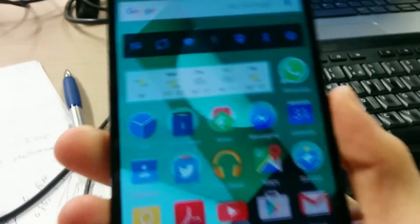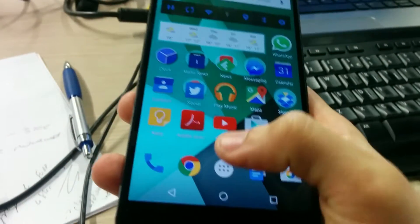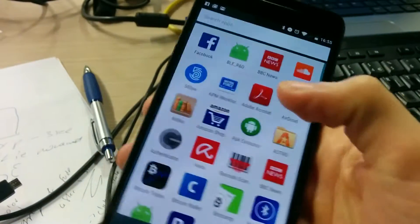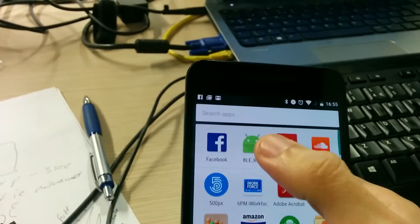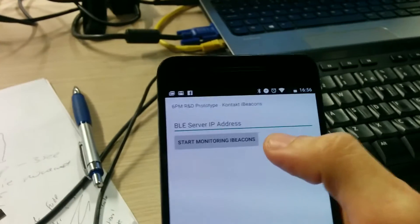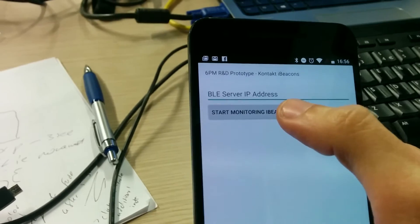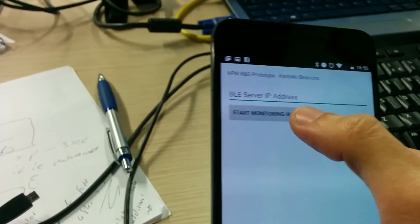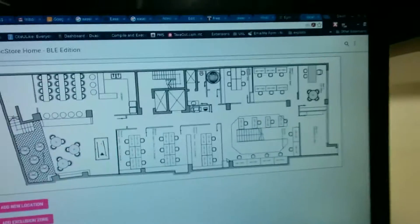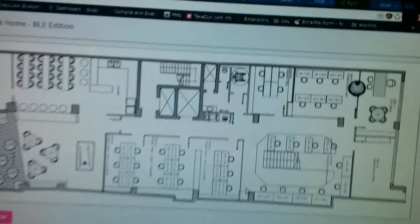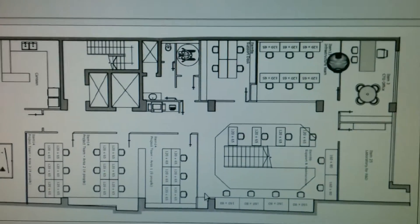So let's unlock it. Put in our BLE map and start monitoring the iBeacons. As soon as I press this, we get a little avatar that goes right to my desk.